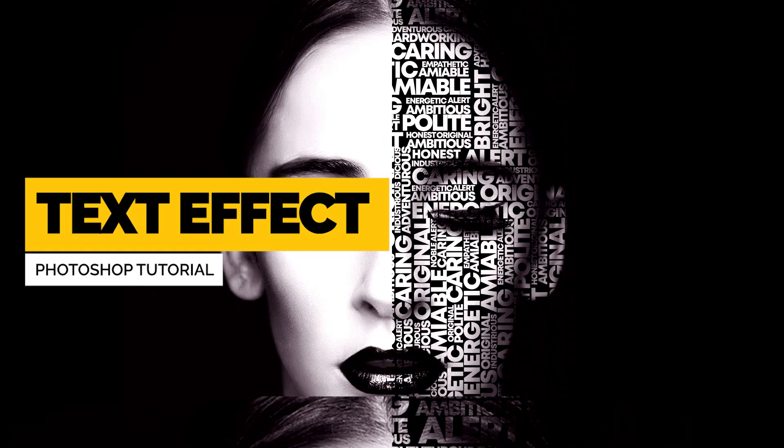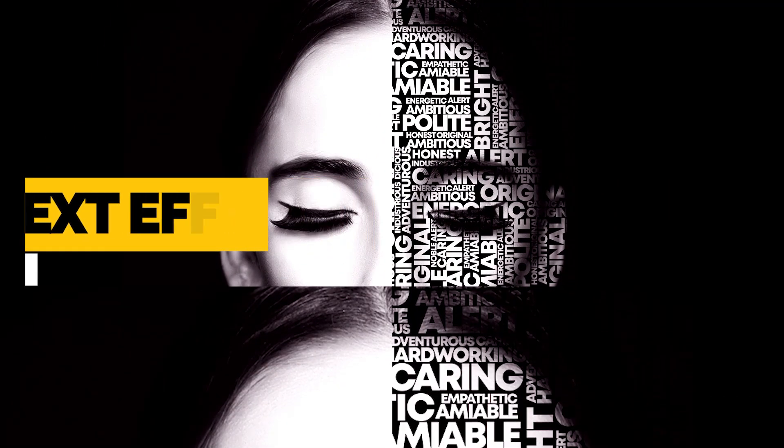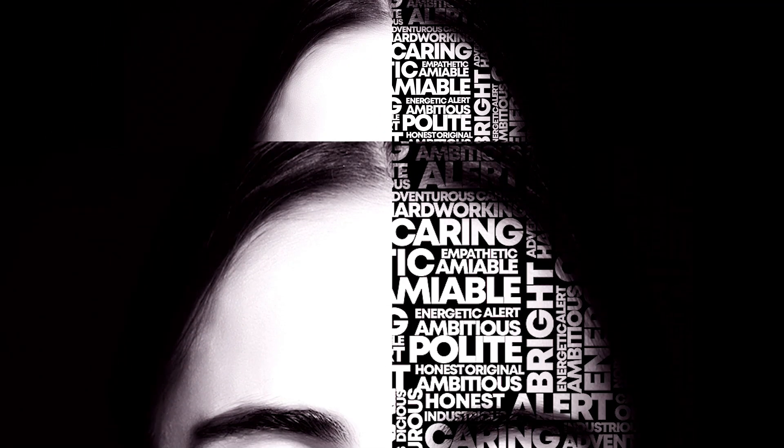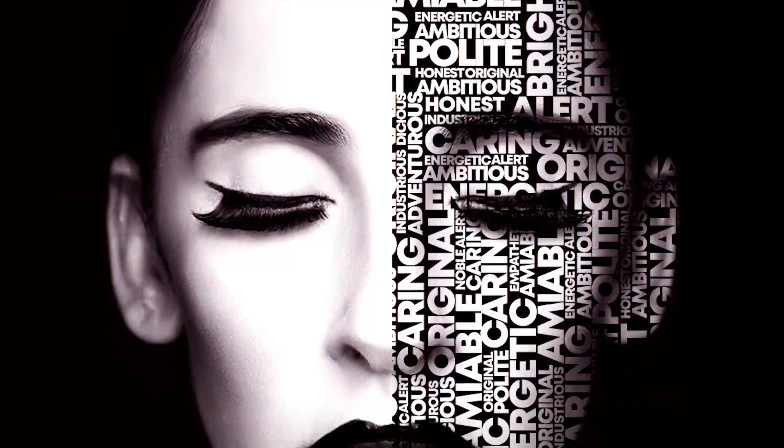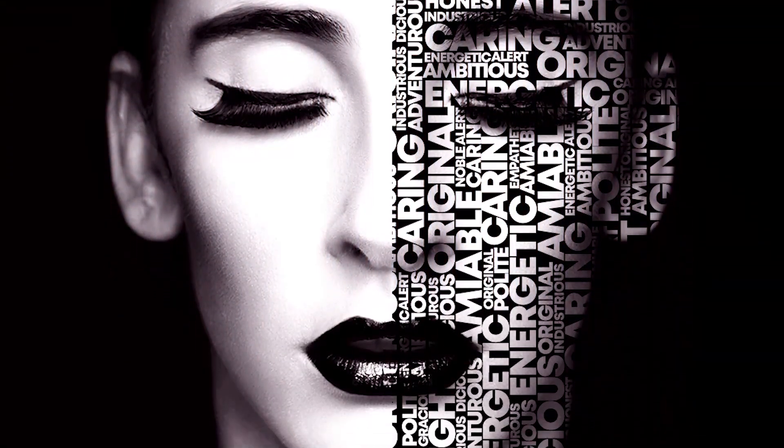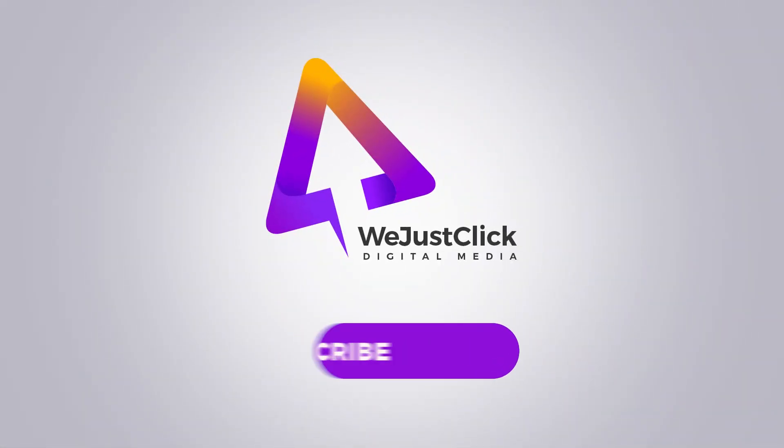Let me show you how to create this text portrait effect in Photoshop. You can download the images from the link in the description below.